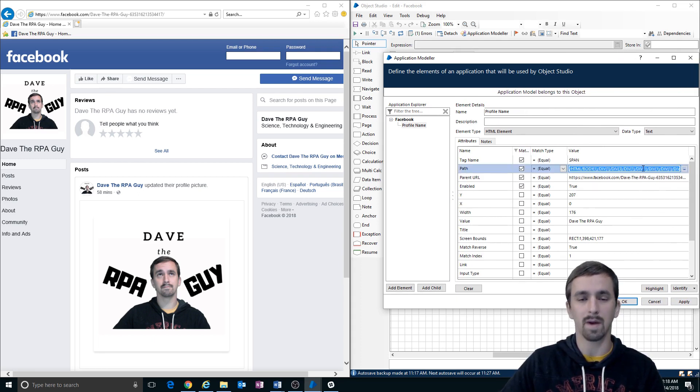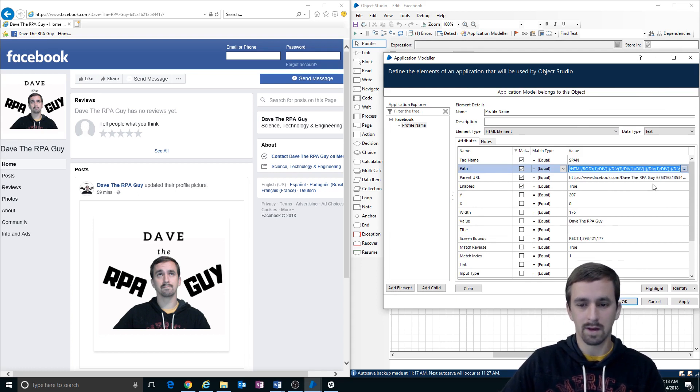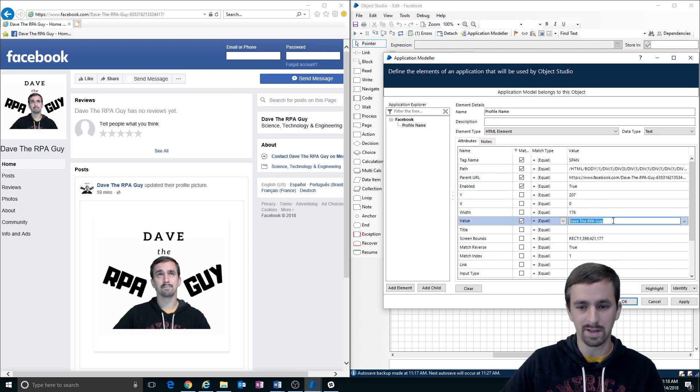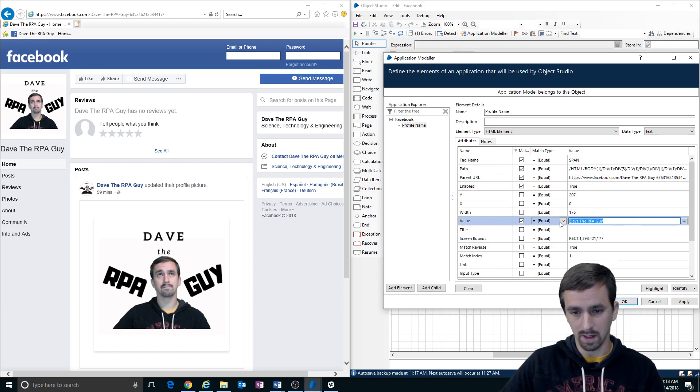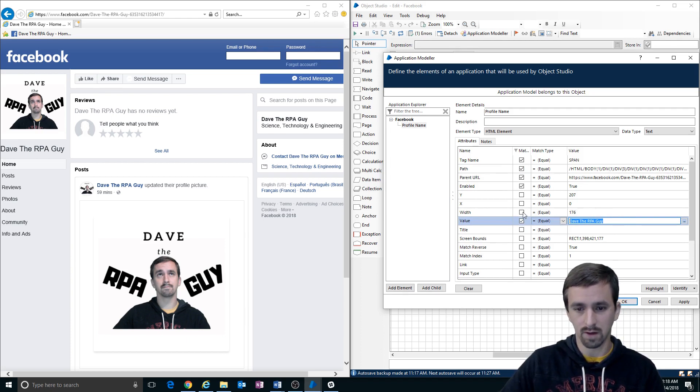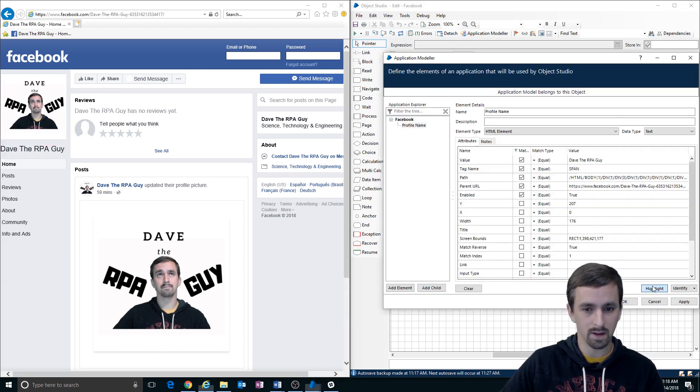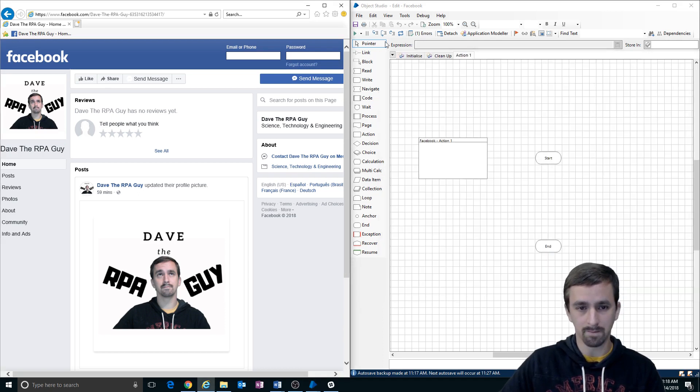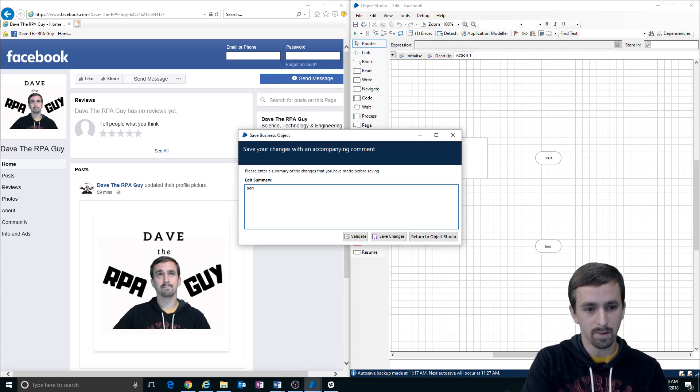Now we need to decide how we're going to identify this. We're going to leave the HTML path in here just to point it out or the DOM path. We don't necessarily need it because we can uniquely identify this with this value, but I'm checking on this value. I want to know, does this equal Dave the RPA guy? And we're going to leave it like this for now. Okay, let's make sure that it can find it. Okay, we can find that. I'm going to click okay.